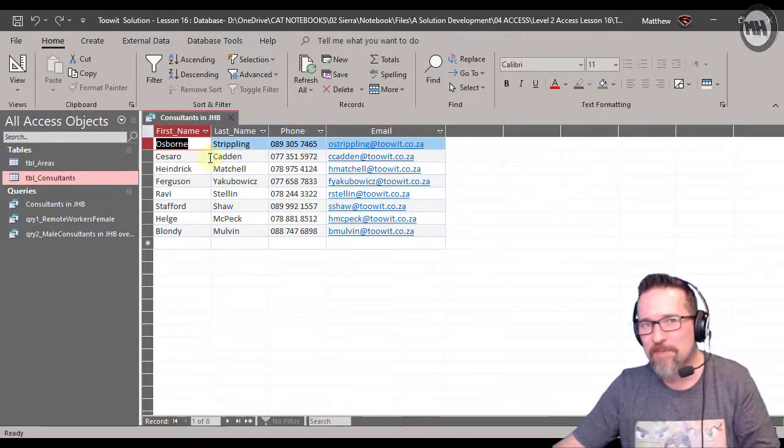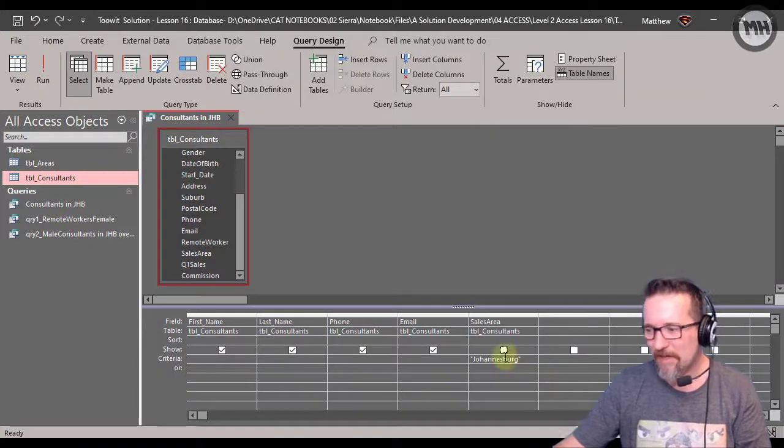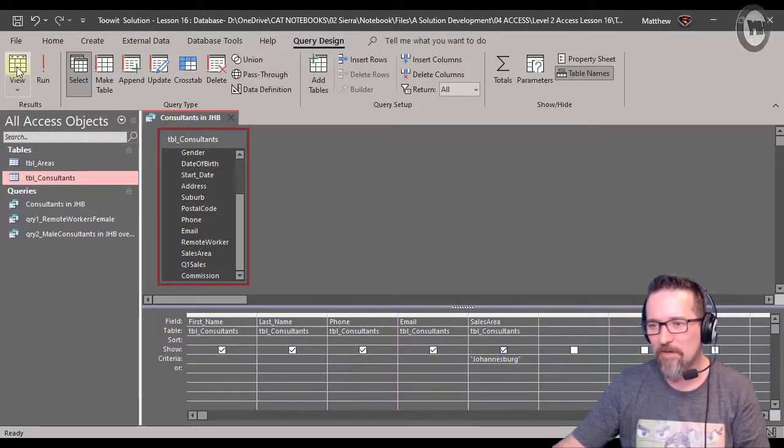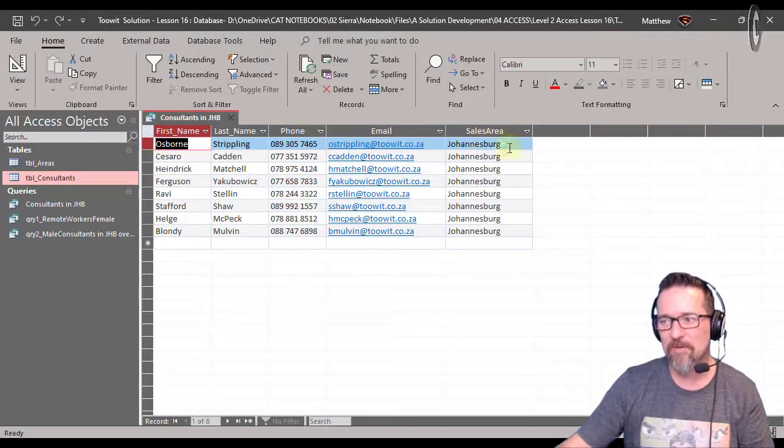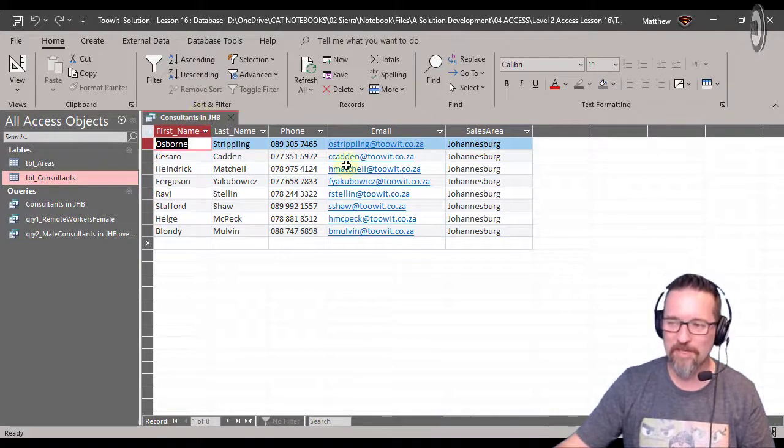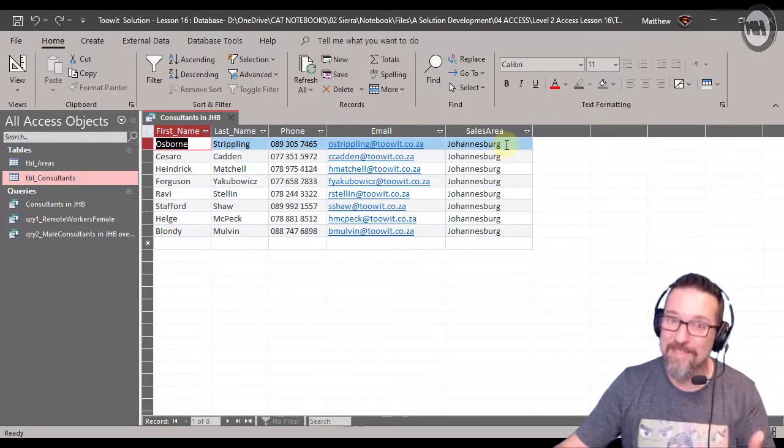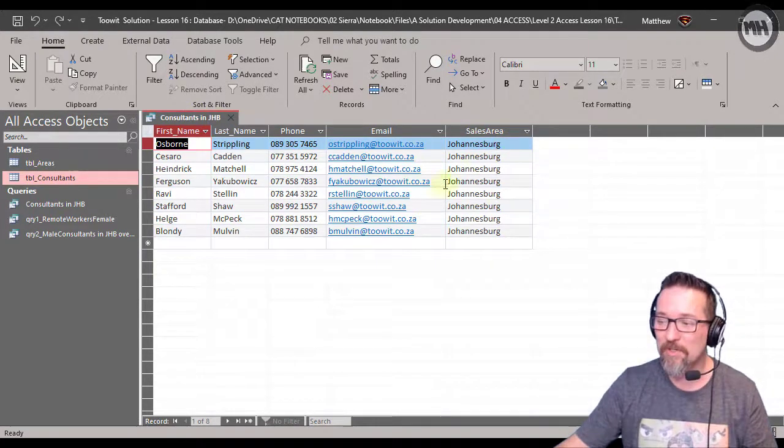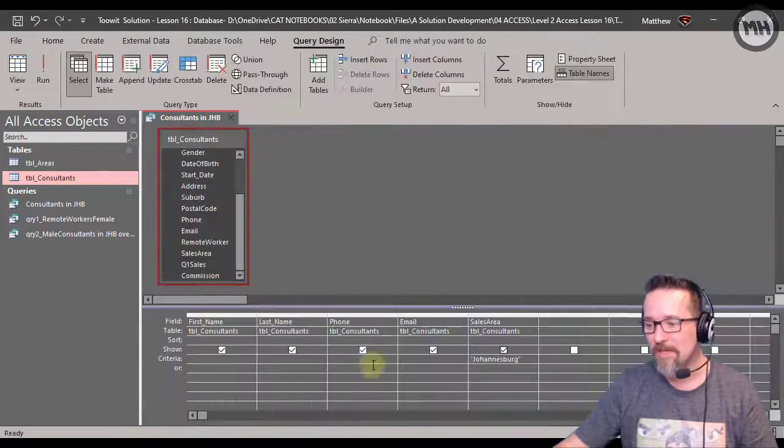It's because we don't need to see it. I mean, it's kind of a little bit overkill if you have that. It's like, well, it's called consultants in Johannesburg, so obviously they're in Johannesburg.